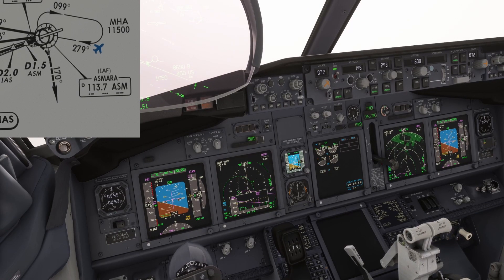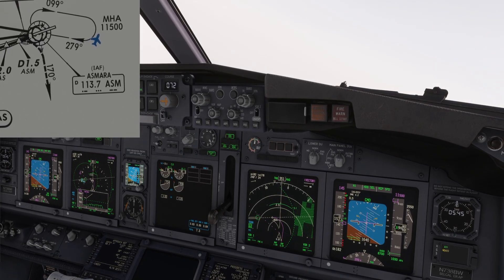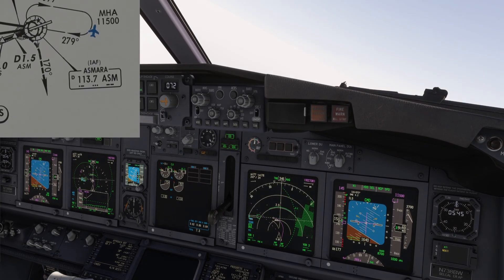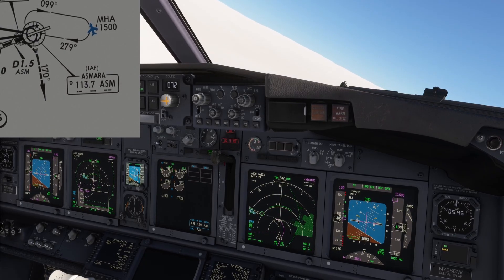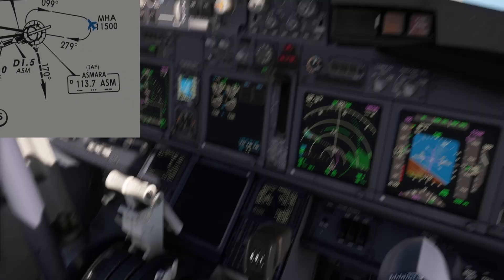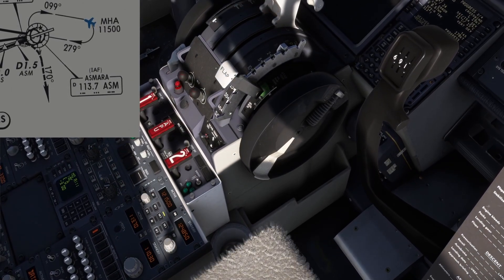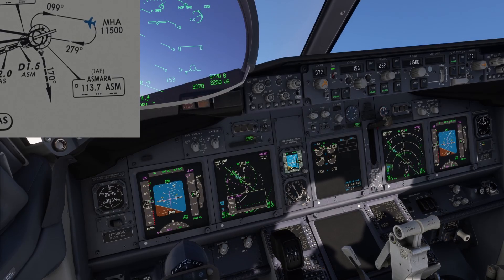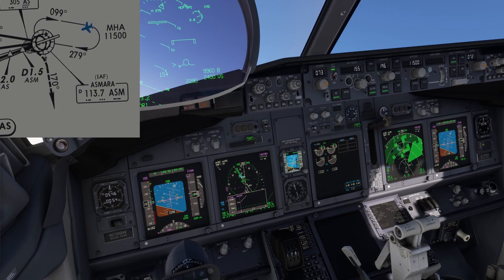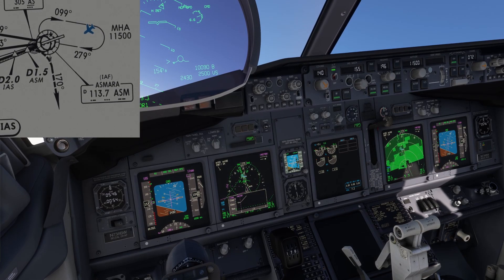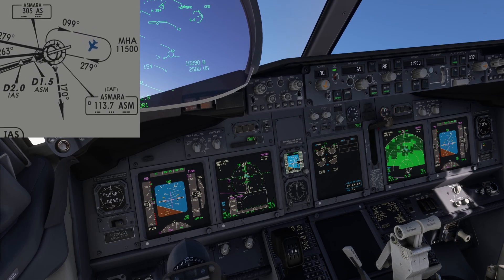Flaps 15. Positive rate. Gear up. Turning to intercept radial 170. Affirm. Flaps 15 speed set. Check. I will select the VOR in both radios. Yes. Turning more to the left. I'm going to set course 170. Roger. Course 170 set.